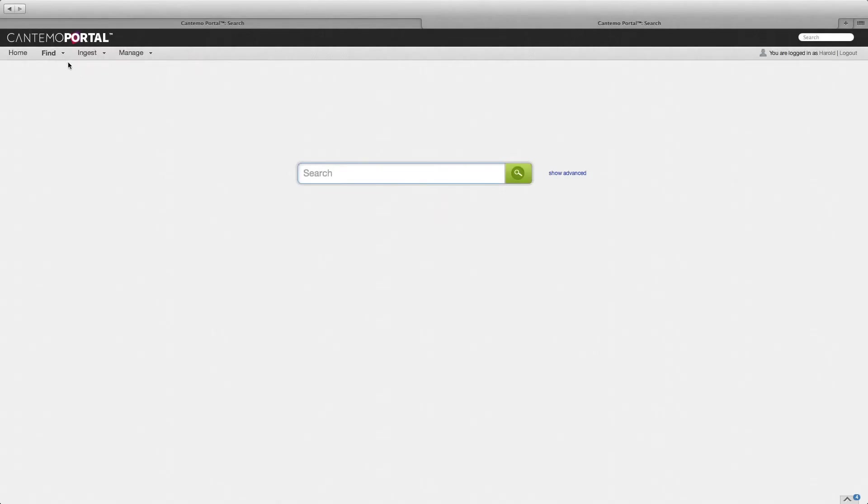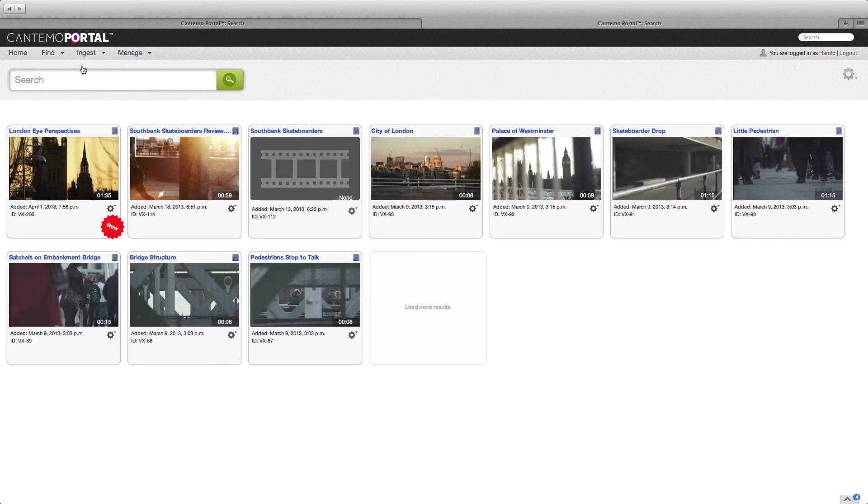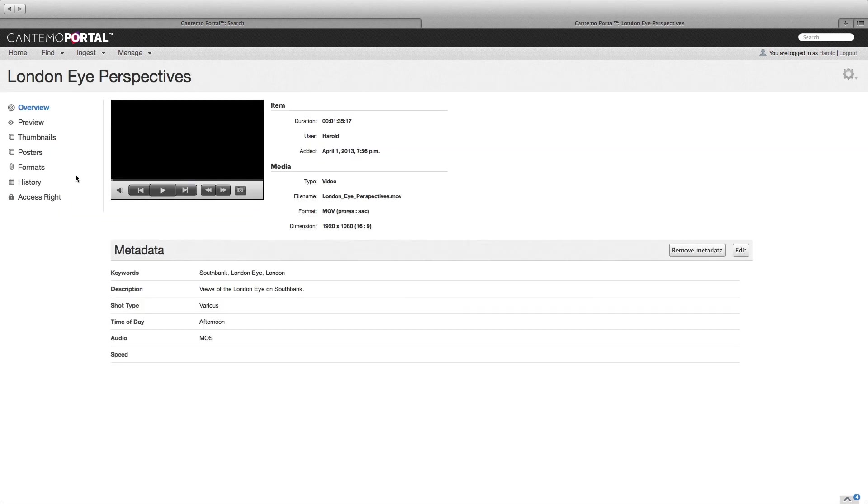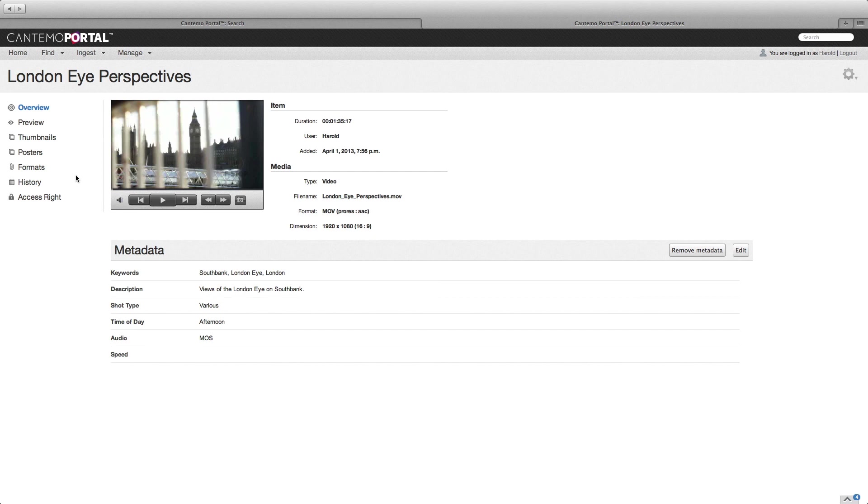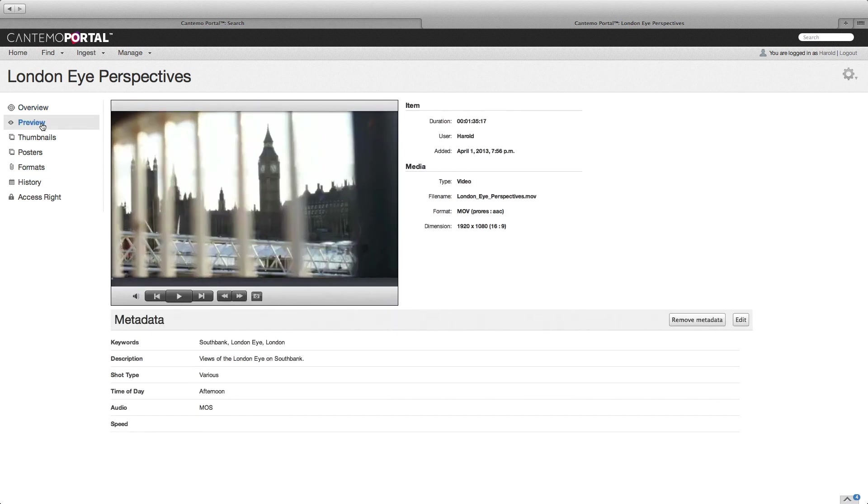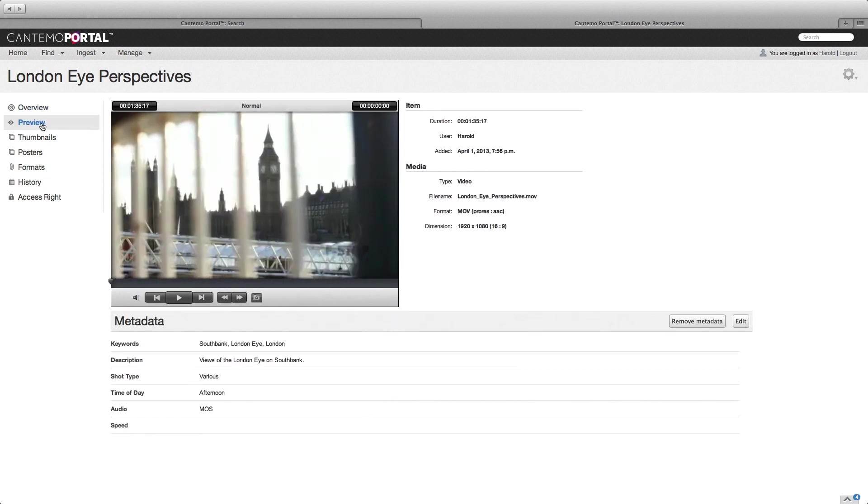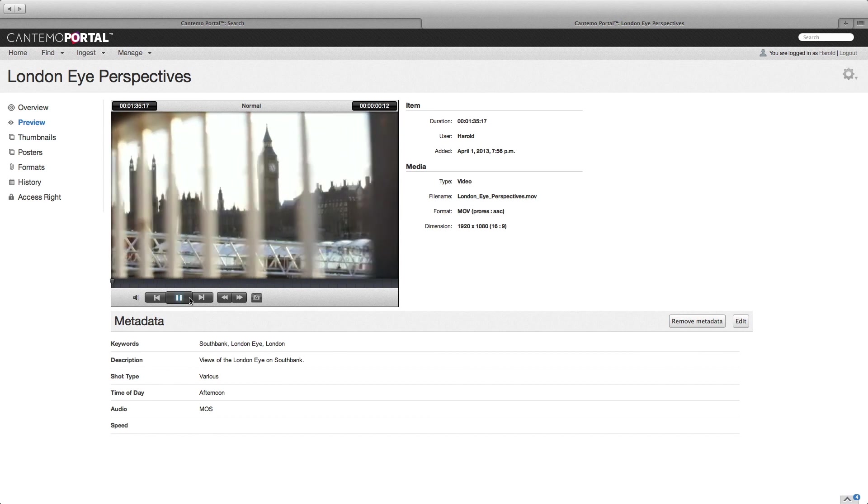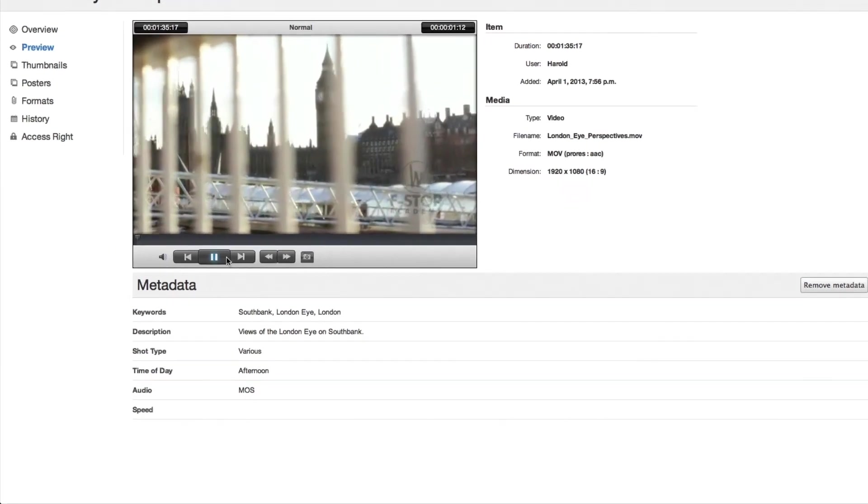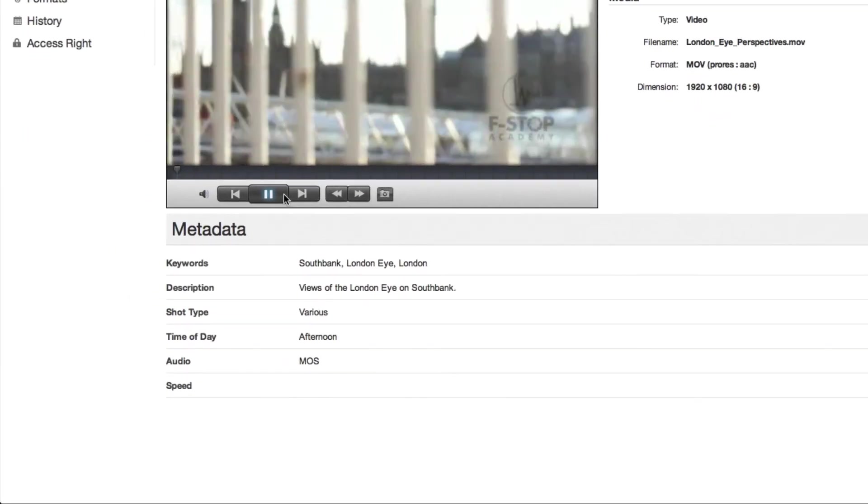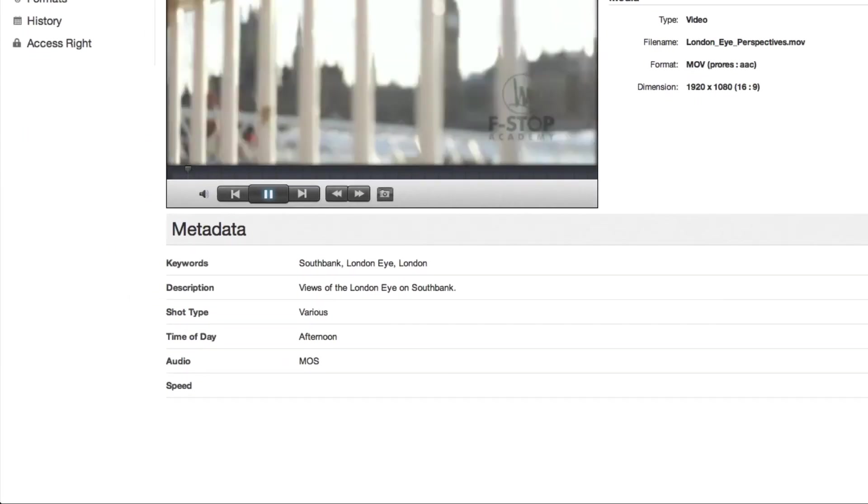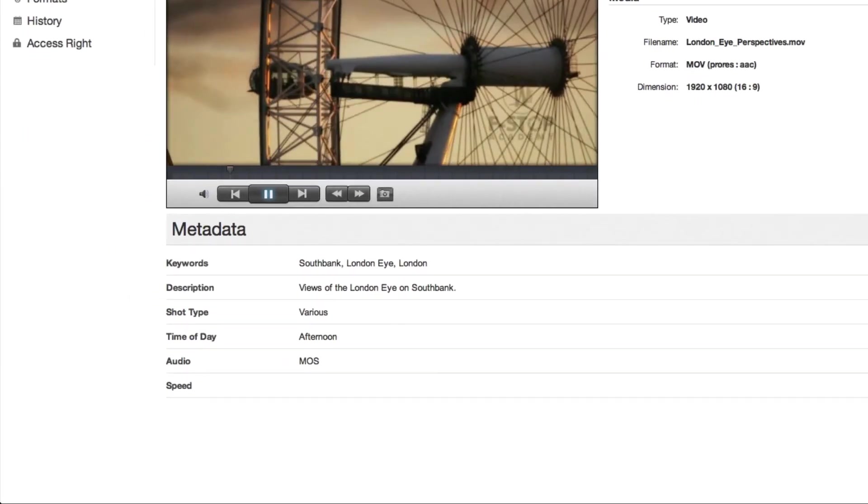Back in the browser, refresh the search to see the newly created item. Click the item to view the item page. Click Preview to see a large player. Press Play to see the proxy of your exported sequence. You can also see all of the metadata you entered.